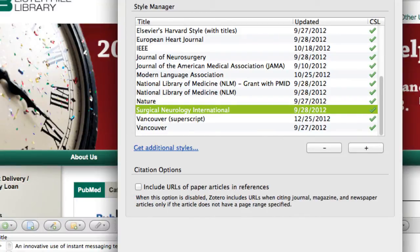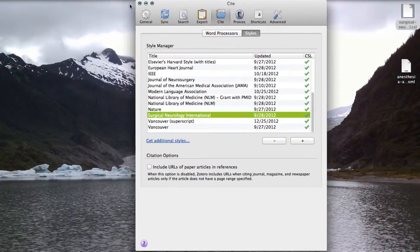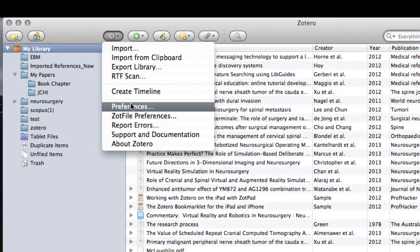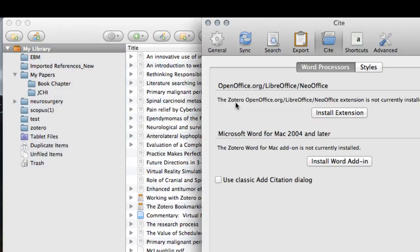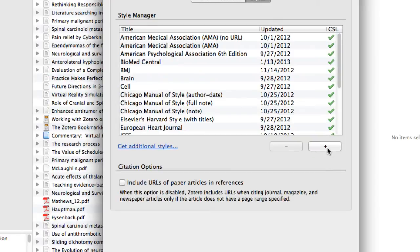For those of you using the standalone version for another browser — I use Chrome — you will be able to do the same functions, but with a couple more steps. You will start in your Style Manager: Preferences from the gear icon, then Styles under Site. The main difference is that you will open, save, and import everything using the plus.